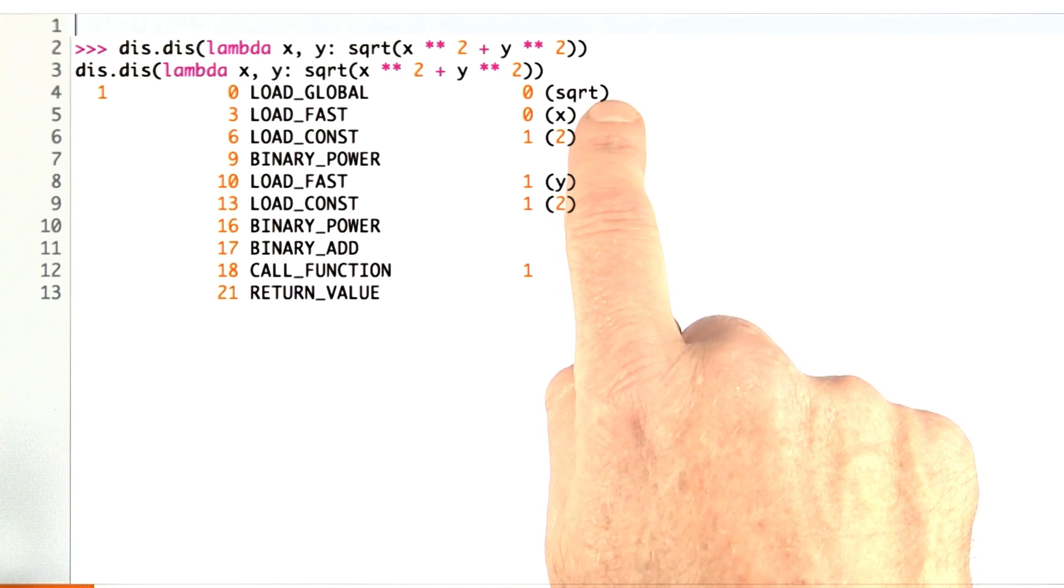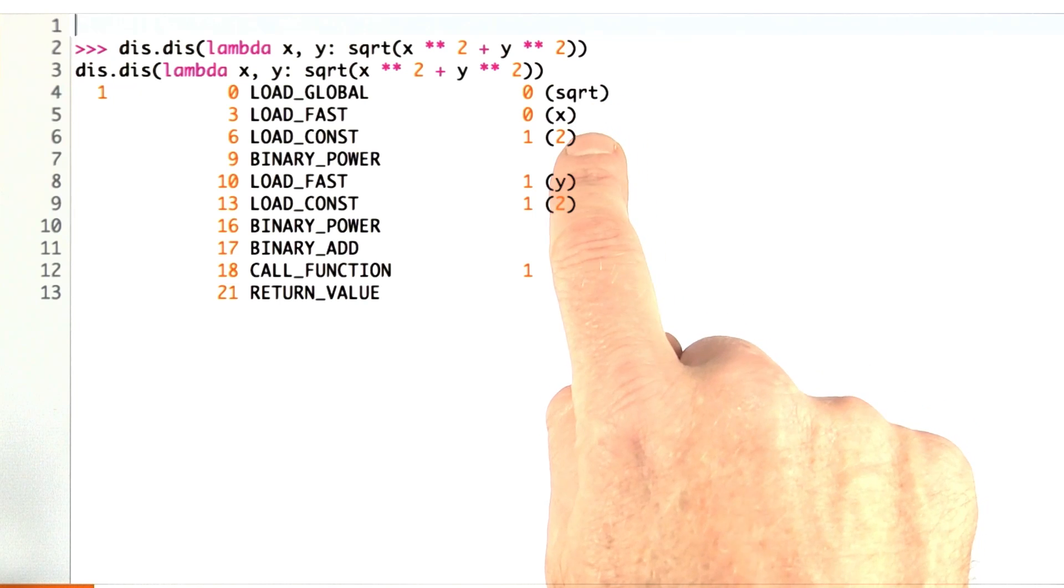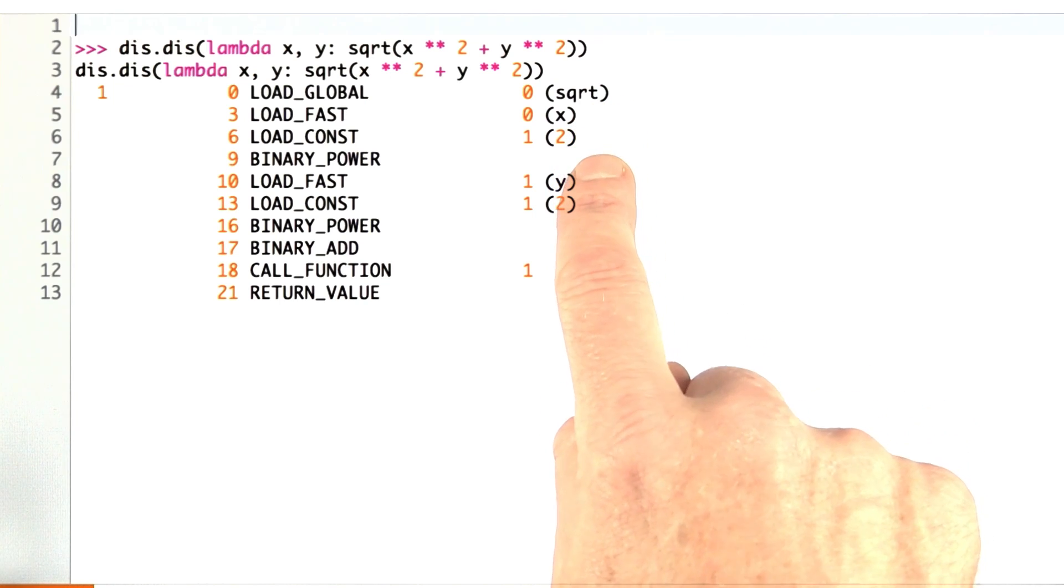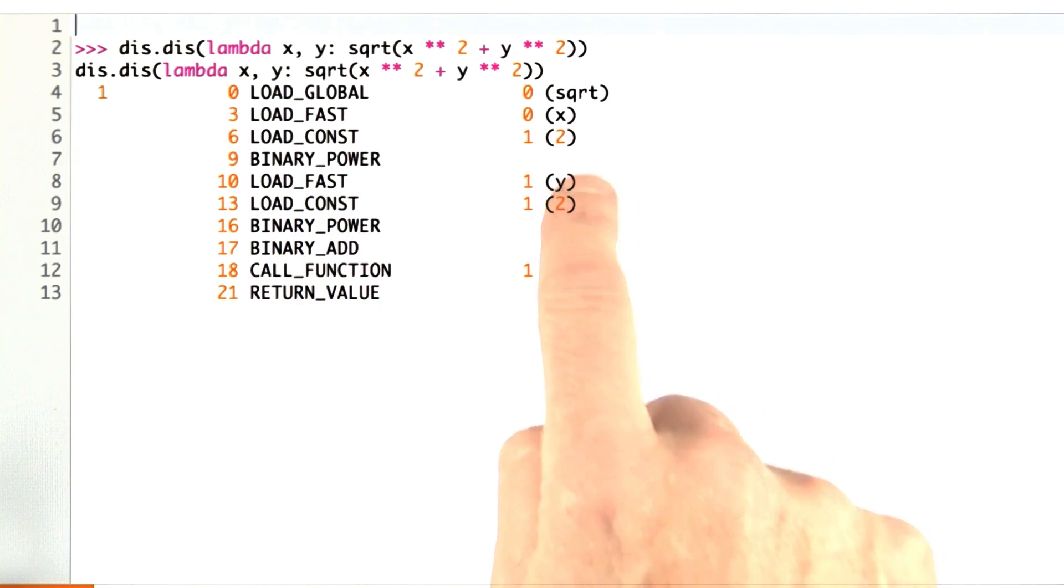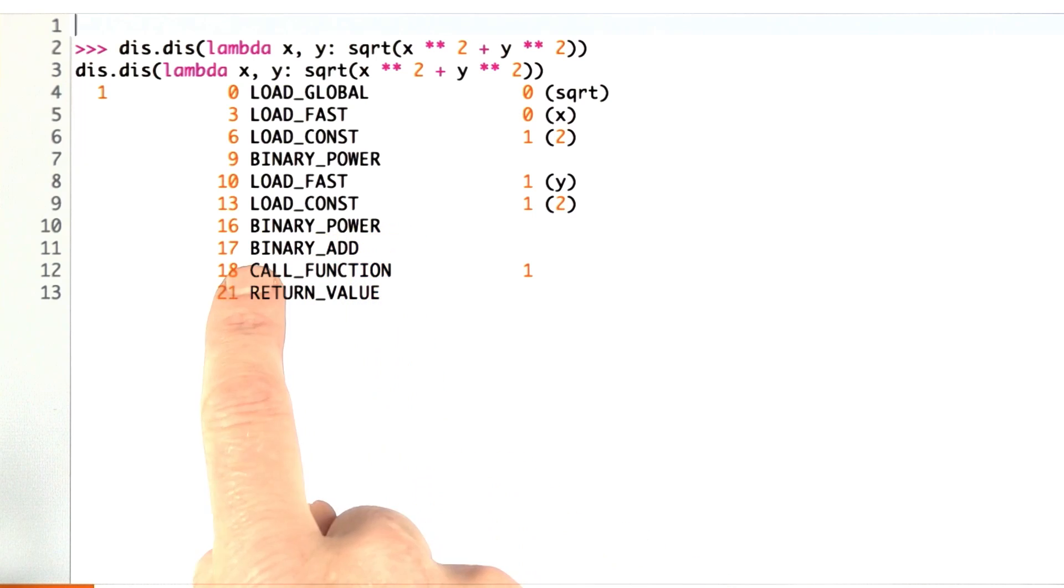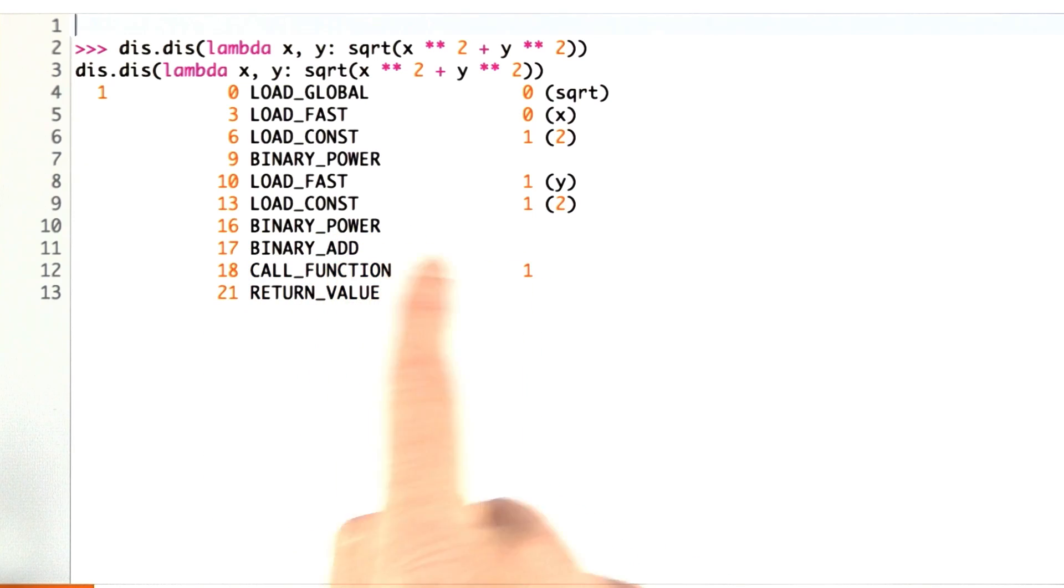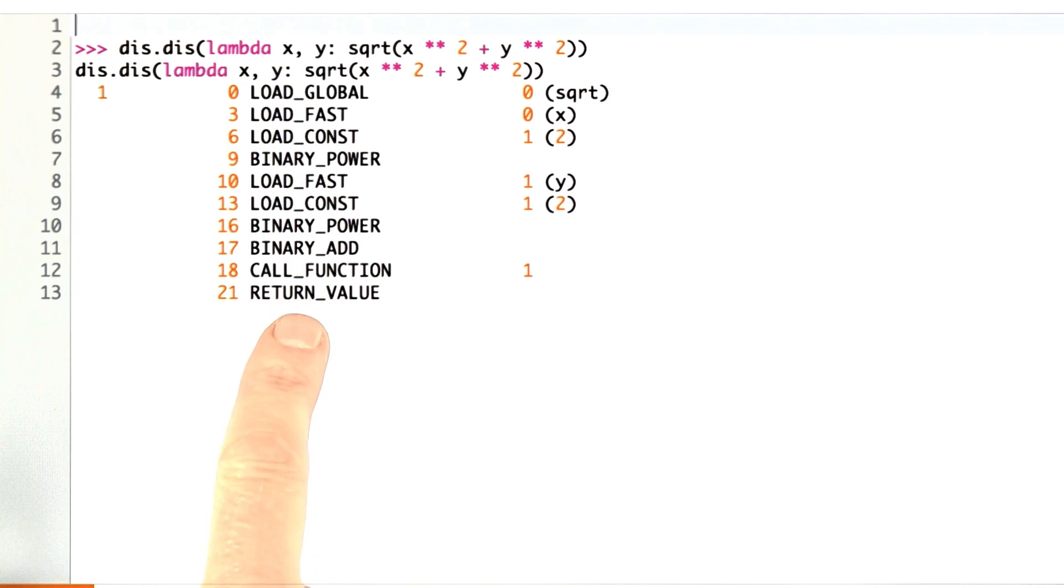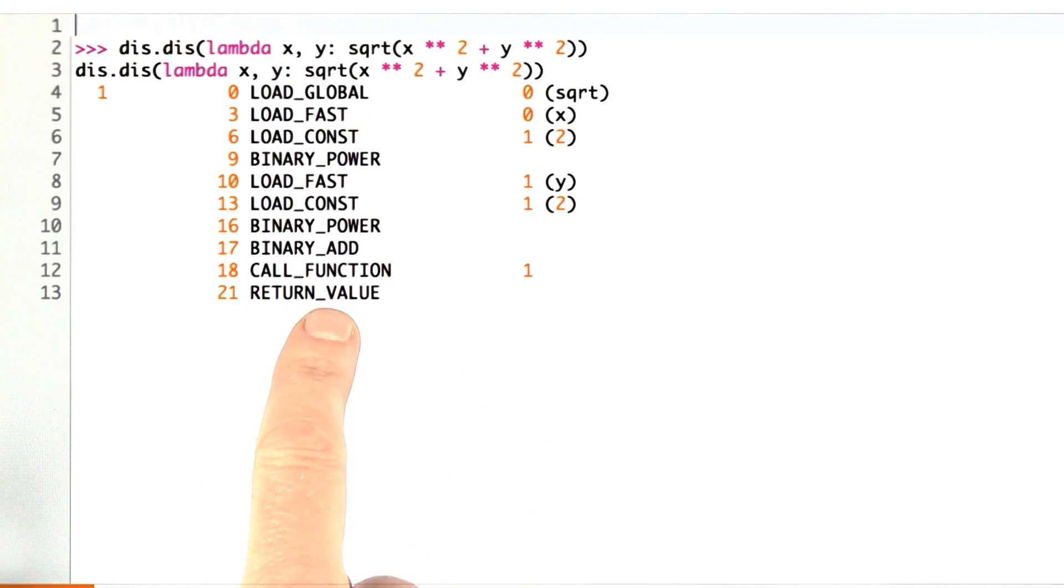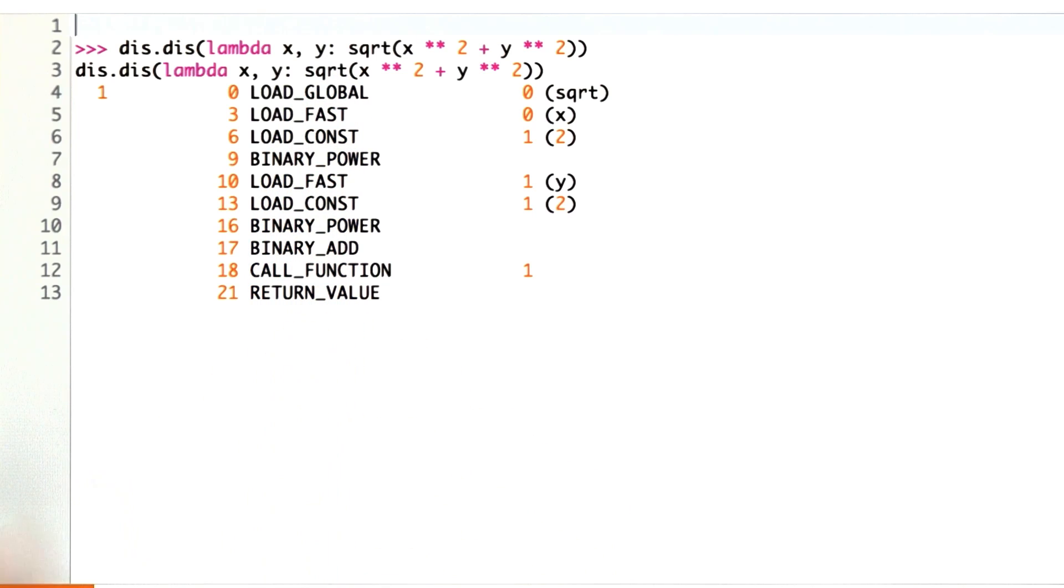It loads the square root function. It loads the x and the 2, and then does a binary power, loads the y and the 2, does a binary power, adds the first two things off the top of the stack, and then calls the function, which is a square root function with that value, and then returns it. This is a possible target language, but much more complicated to deal with this type of code than to deal with composition of functions.